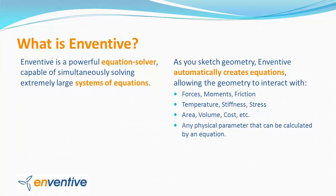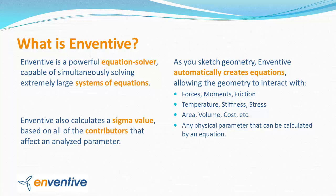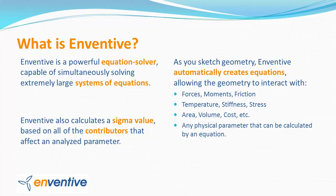In fact, Inventive's equation solving capability provides another powerful benefit. Inventive doesn't just calculate the mean value of a parameter, it also calculates a sigma value based on all of the contributors that affect that parameter.